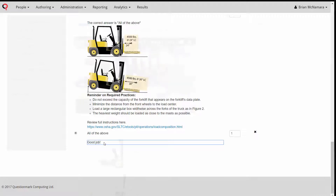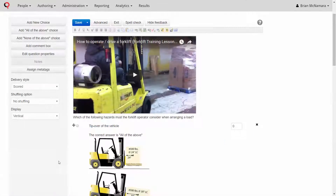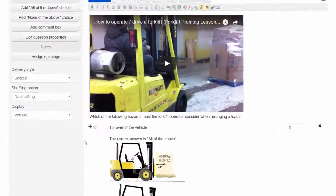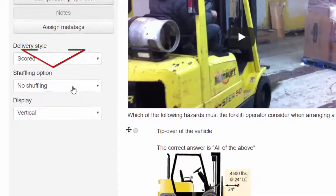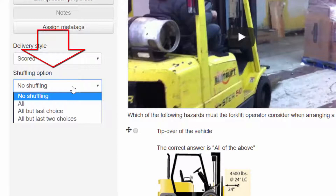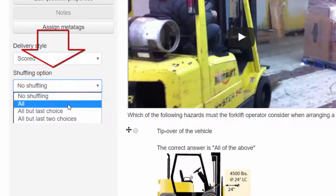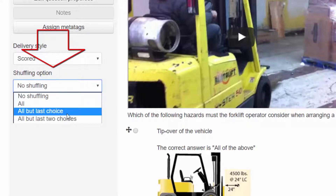If you want to randomize the order in which the choices are displayed to each participant, set your choice shuffling options here.